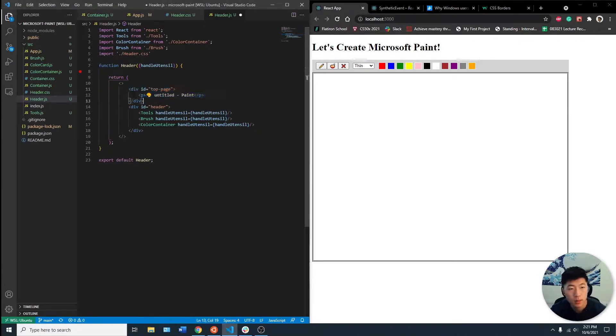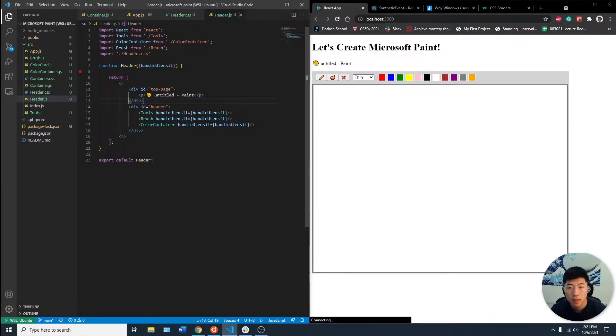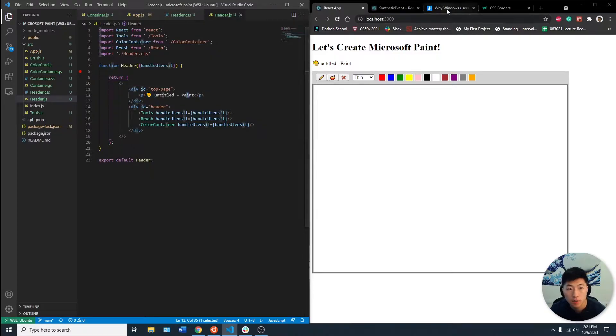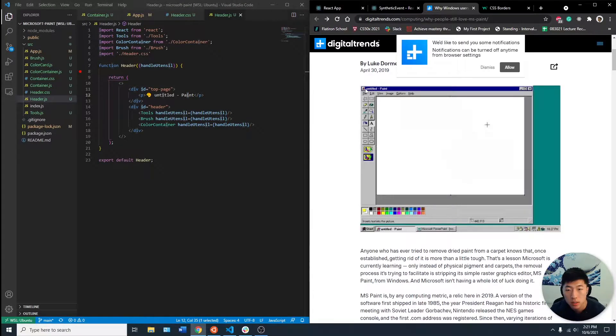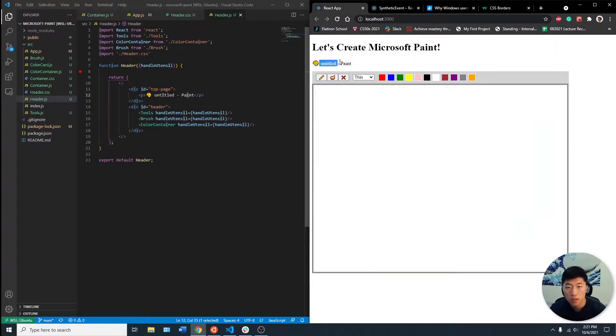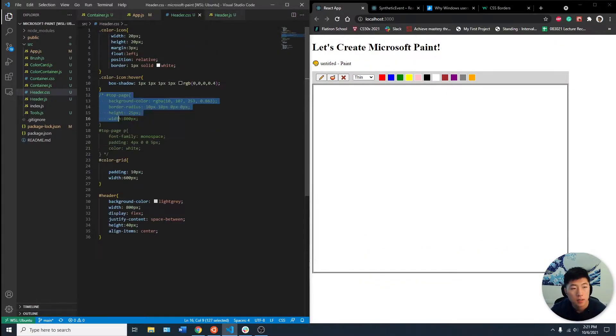What I did was add another div on top of our header with ID top page and added the text. Following this image, we have this icon here, untitled and paint. We're going to call our top page ID.